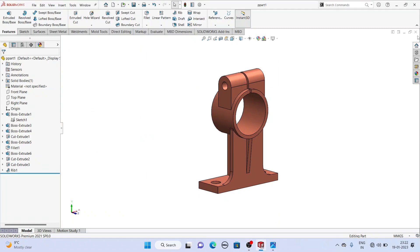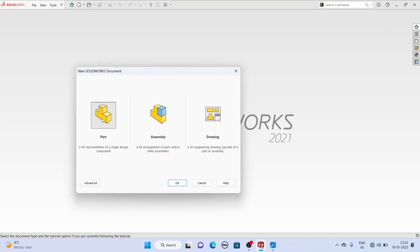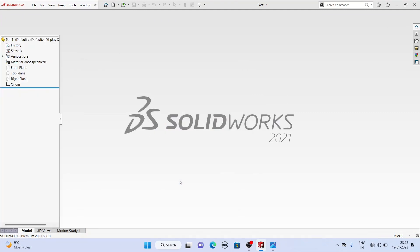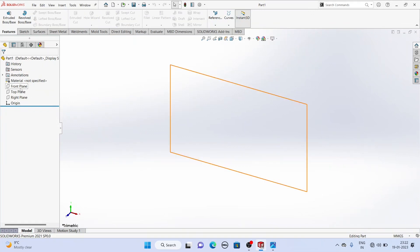For this, let's create a new file first. Select File and from here select New. We will select Part because we are doing part modeling here. Now our SOLIDWORKS interface has been opened and I will select a plane on which I will create my sketch.